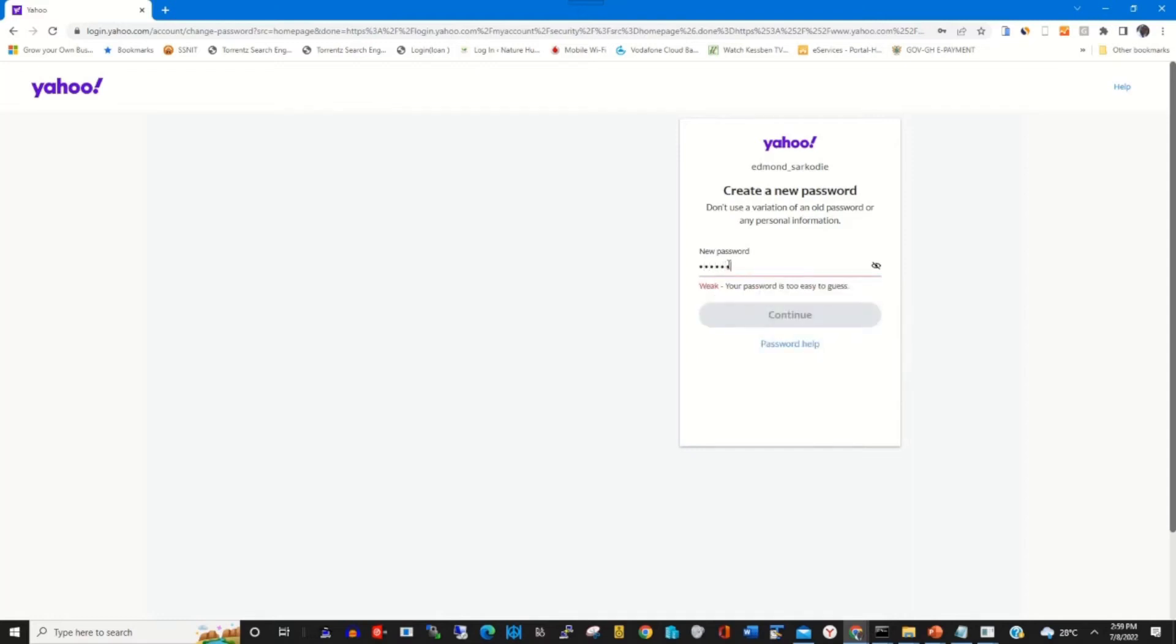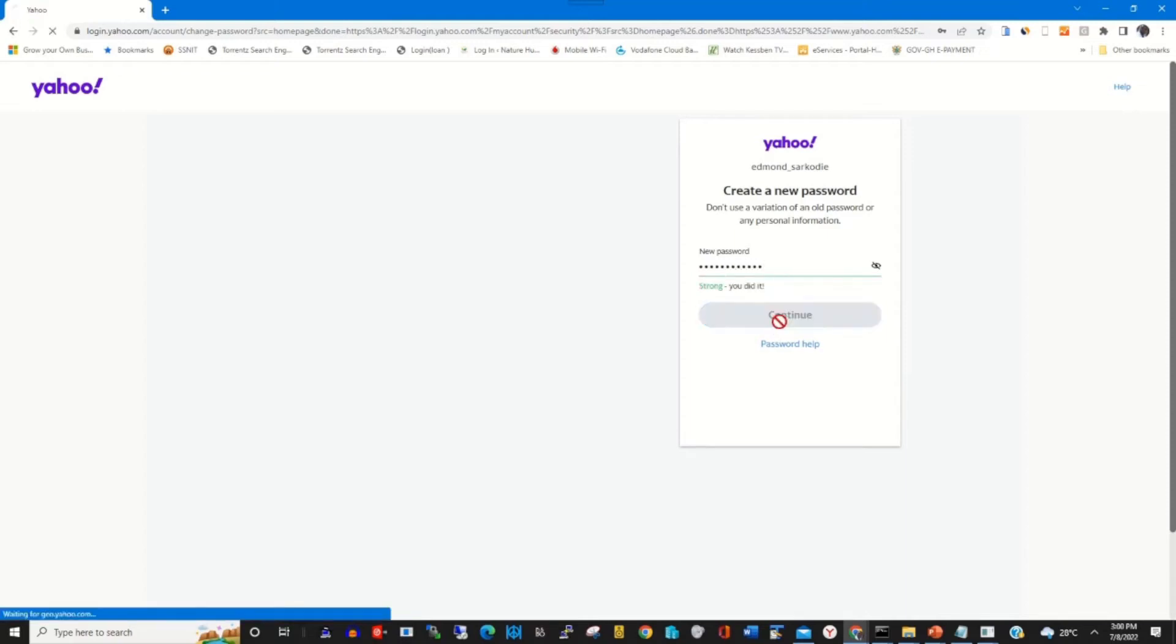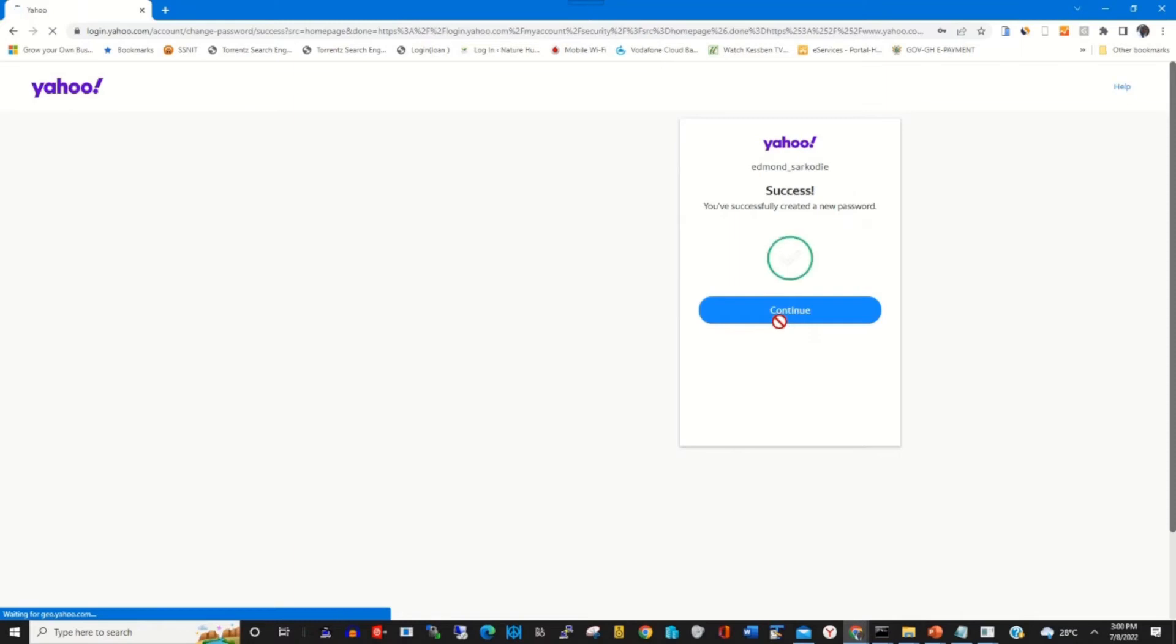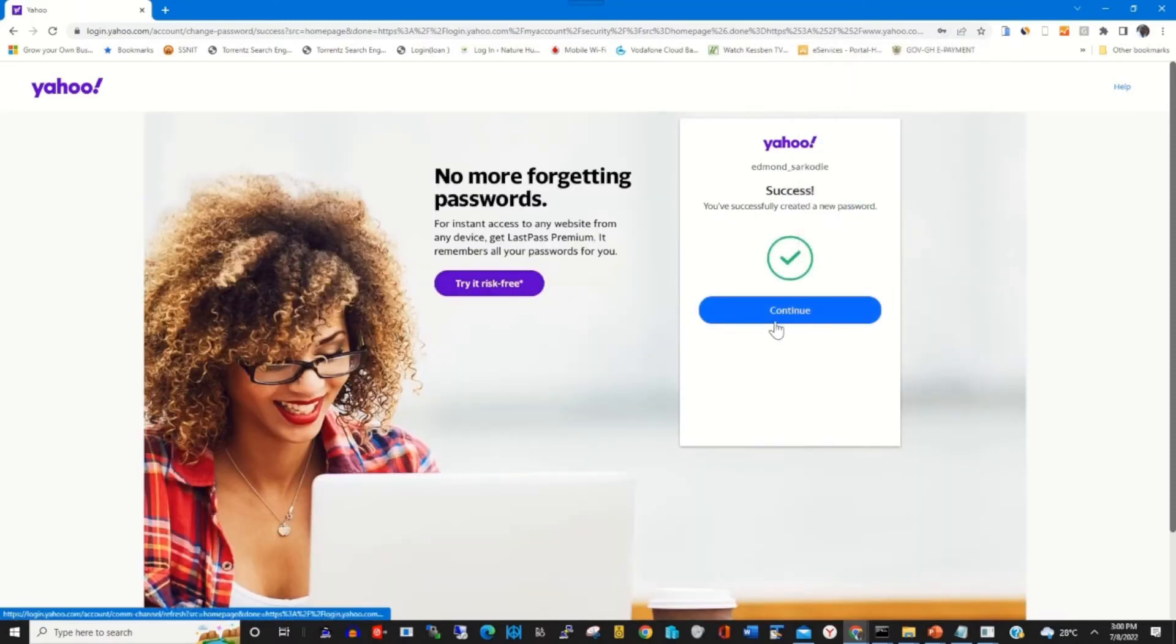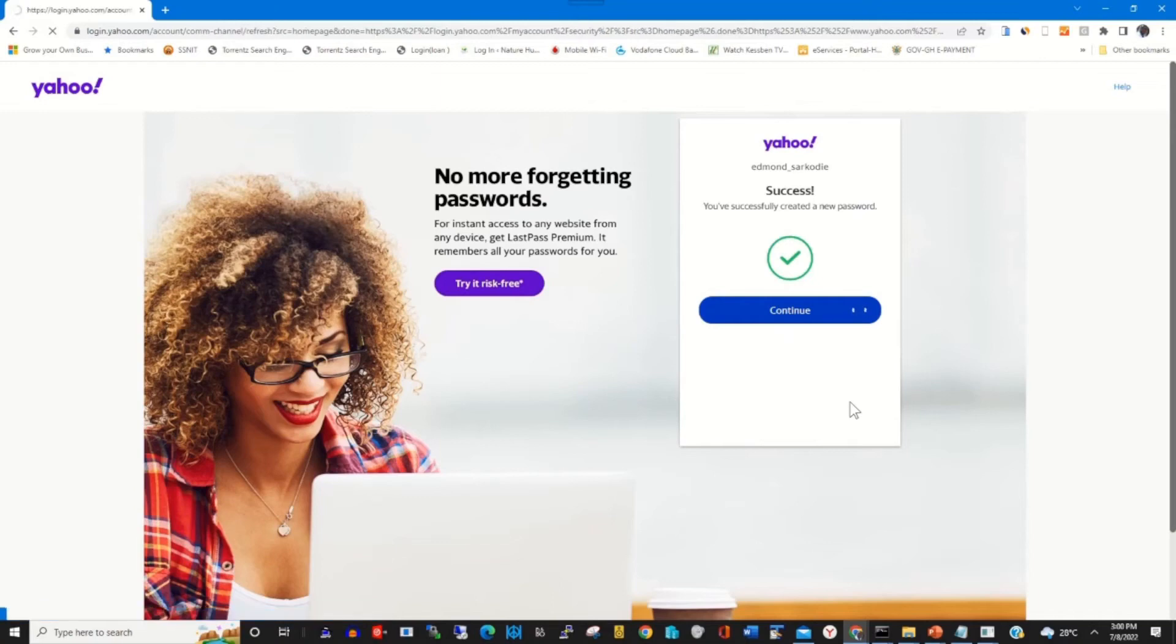Let me type the right password. I type in the right password, I click on Continue. Now I'll be able to change it.